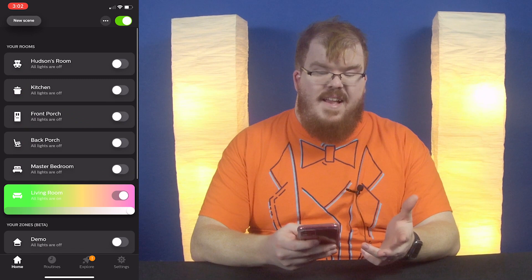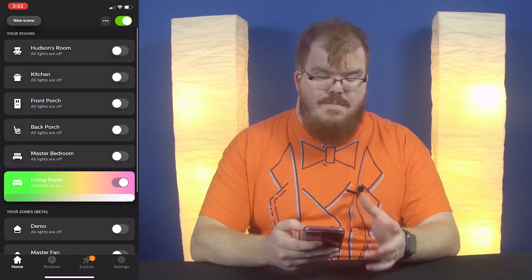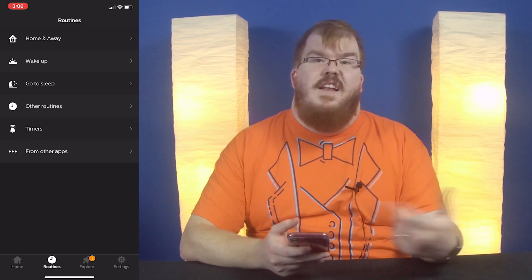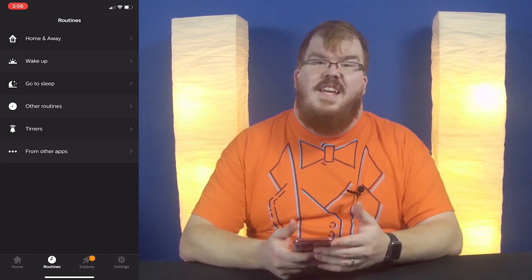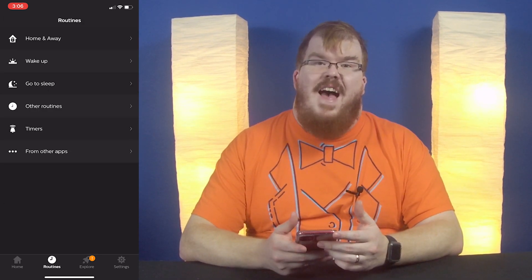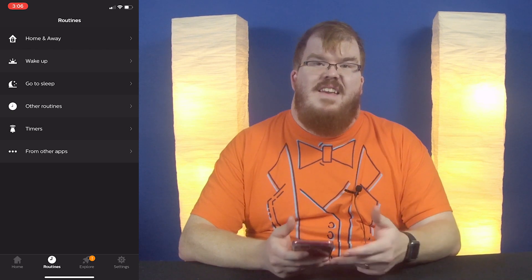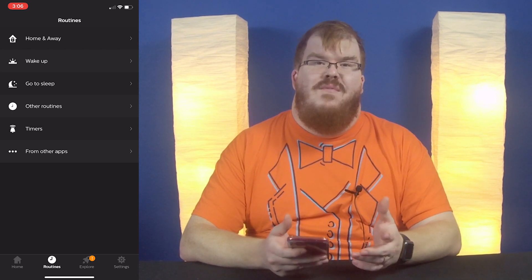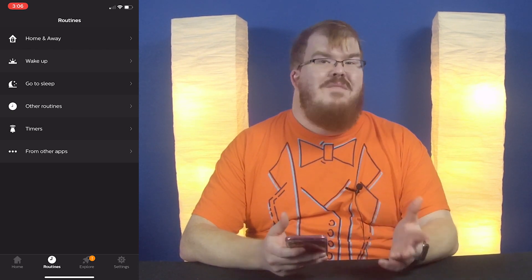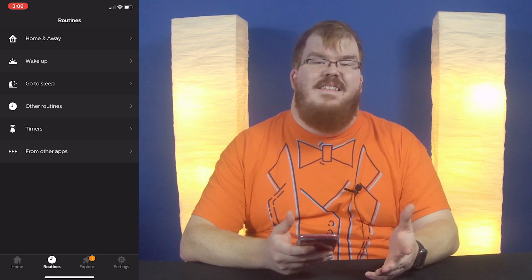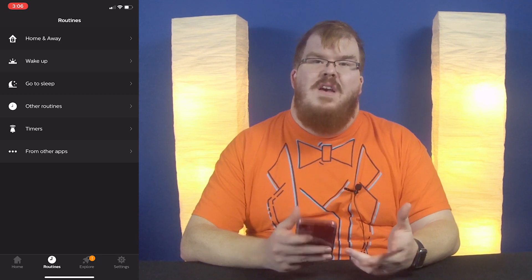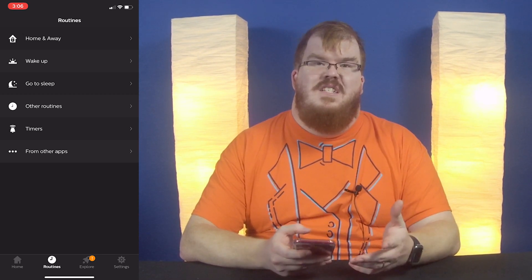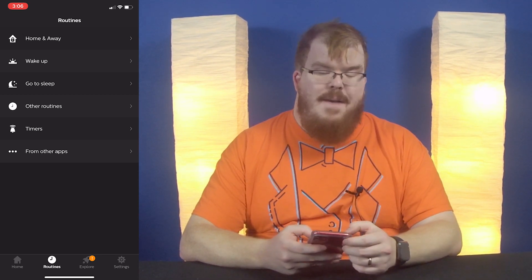So this is really the main front area. Now we're going to go over to the routines tab. This gives us some options that are really helpful in automating your lights in your home — probably one of my favorite features in the Philips Hue app.